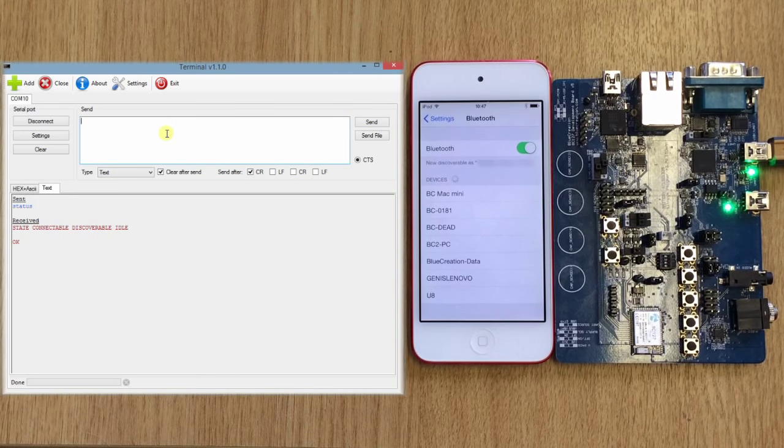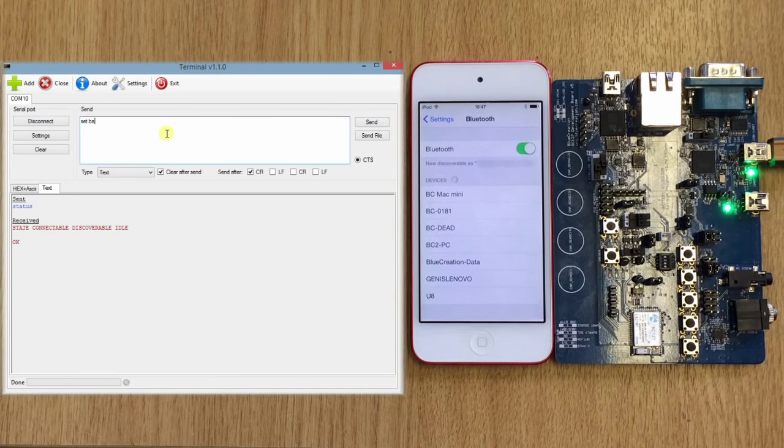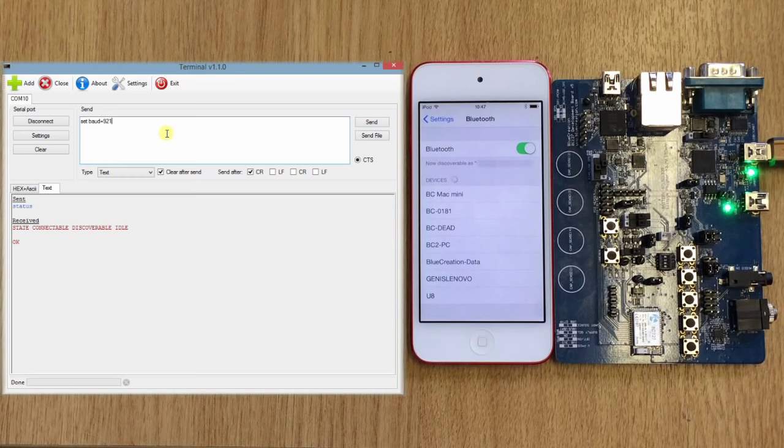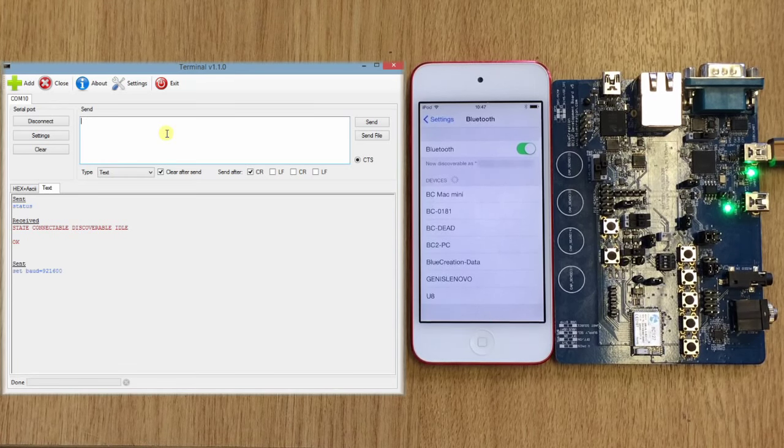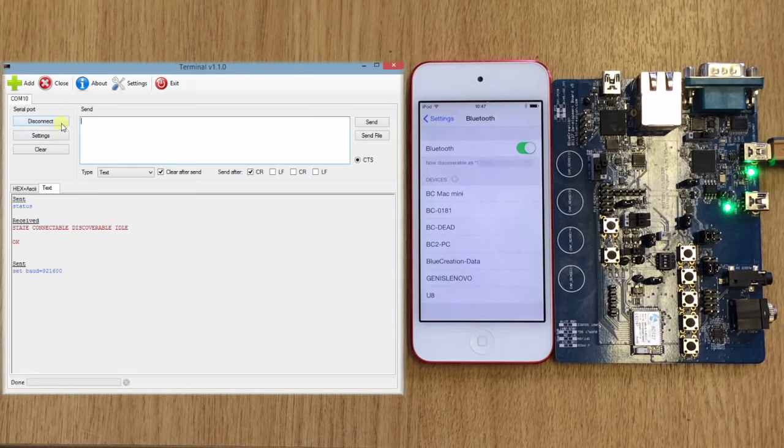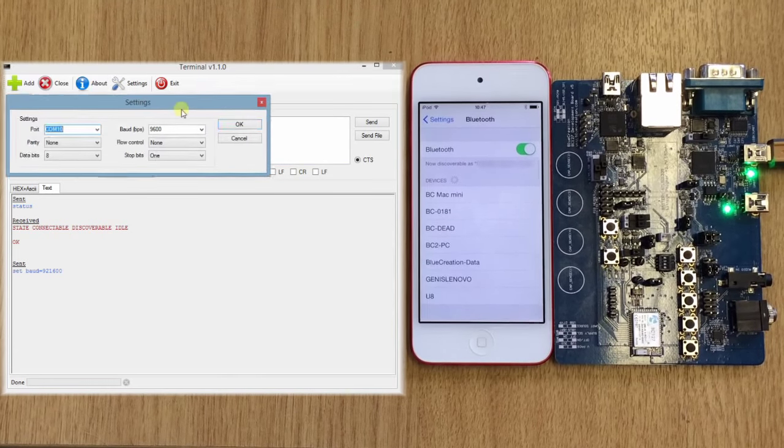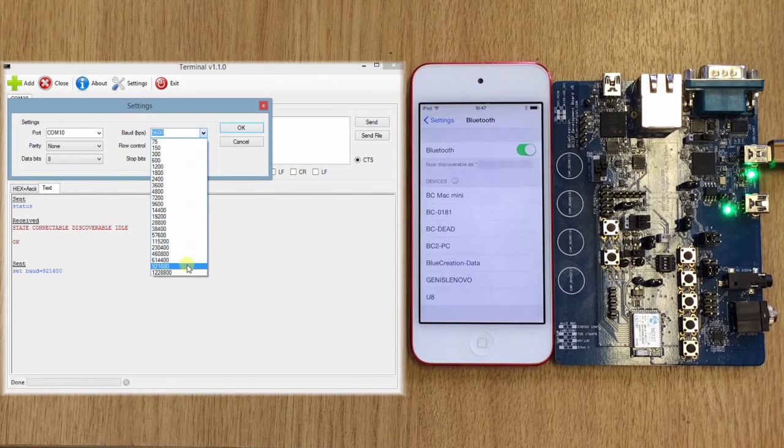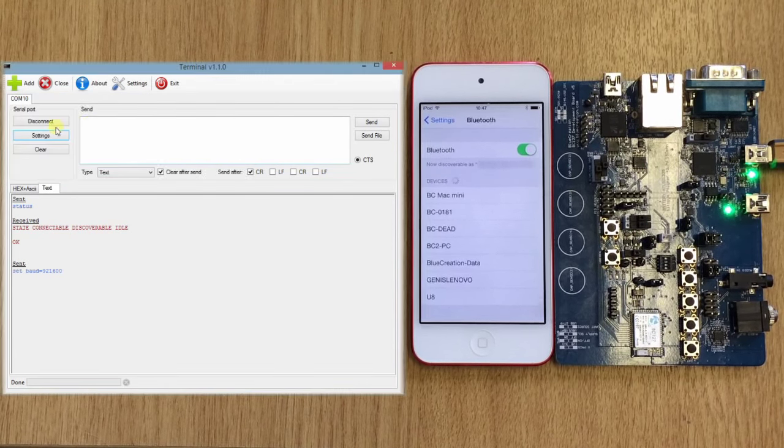To get the high throughput we need to set the baud rate to 921600. When we do that we need to go to settings and change the baud rate to the selected baud rate.